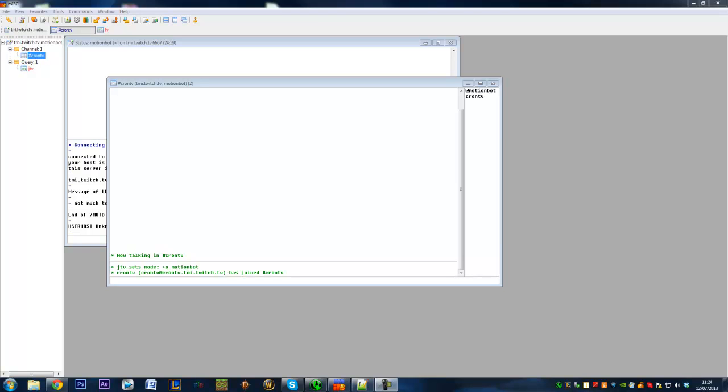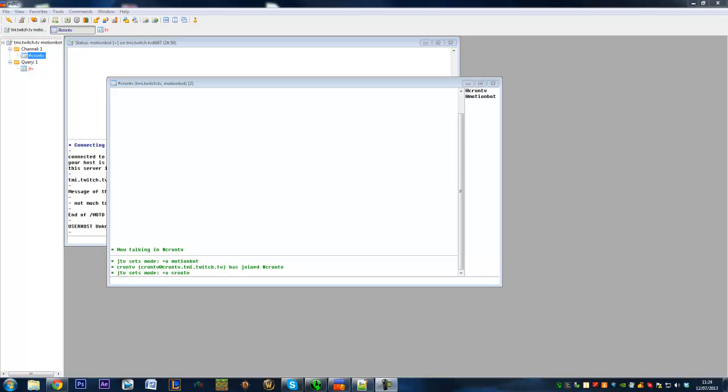Hi guys and welcome to my fifth video on how to make a Twitch chatbot. Today we're going to have to go back to basics a little bit more and we're going to go into the use of admin commands.